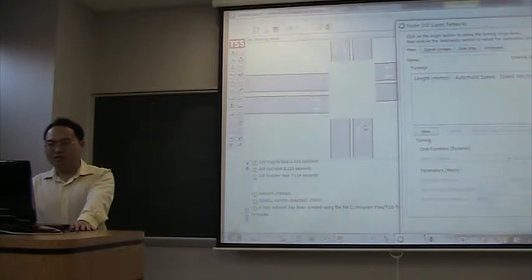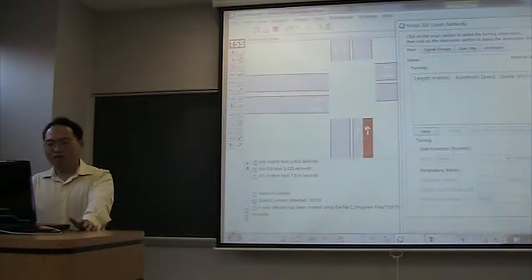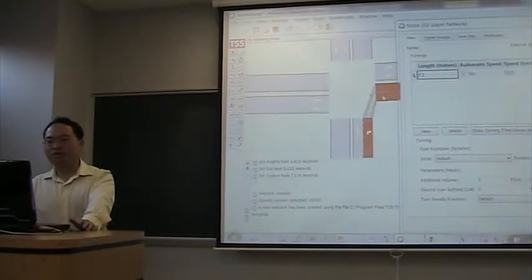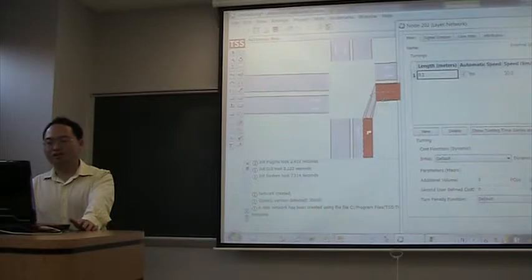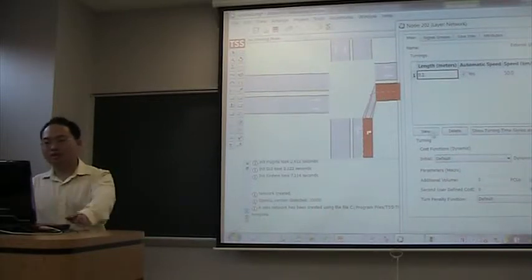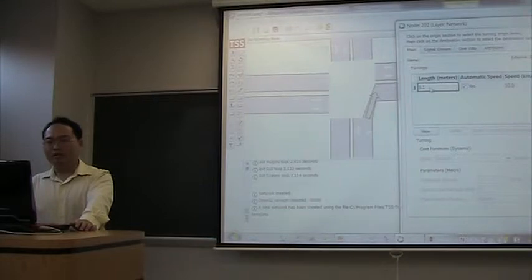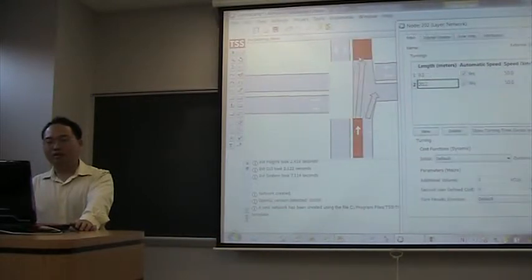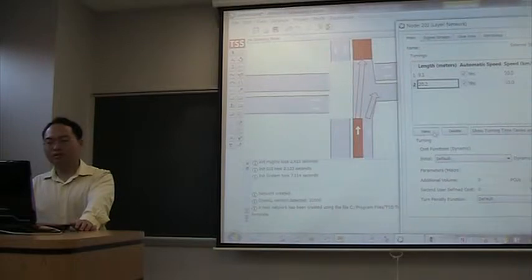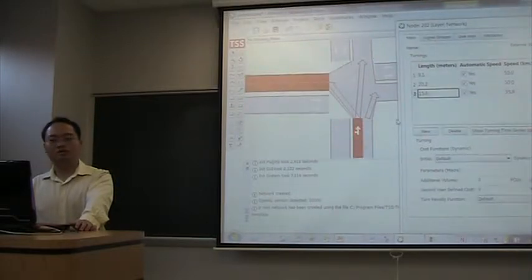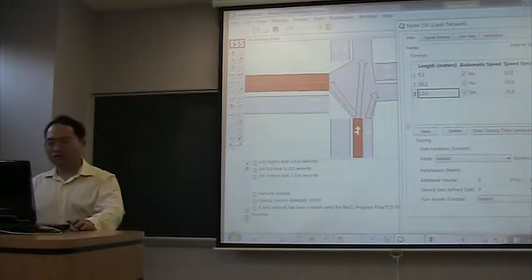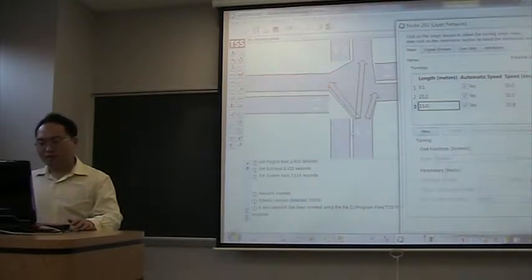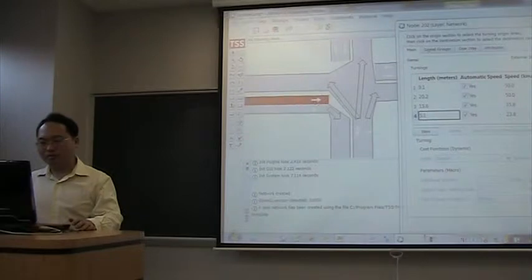The first turning is from here to here. Left click. Use left clicks. The second turning - this is the first turning. Now I create a new turning. Left click here and left click here. Another turning. And in this way, we can quickly create all the turnings.